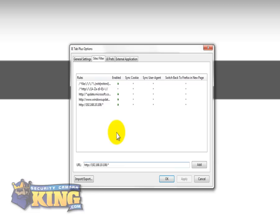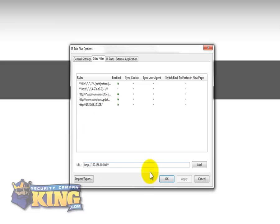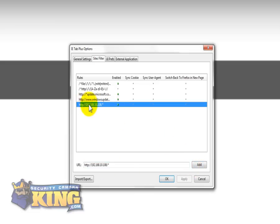So basically that will be like a signal for Mozilla so every time you put the IP, it will open directly on IE Explorer tab on Mozilla. Right now I already have it, but I'm going to add it again. And it's going to show up like this.